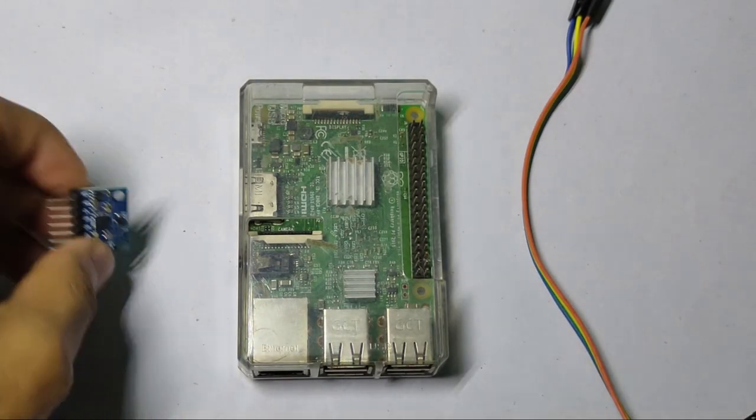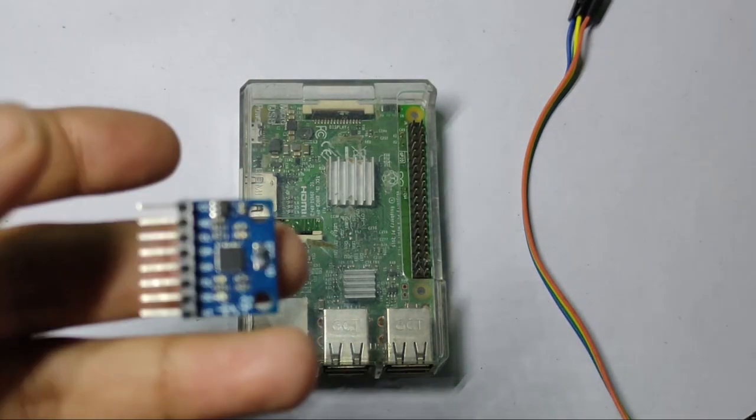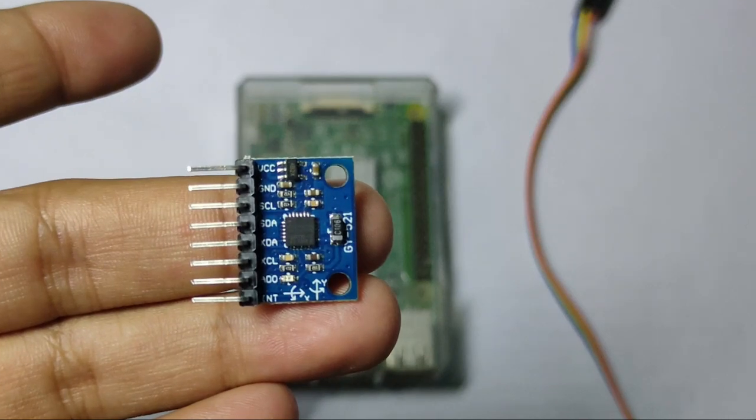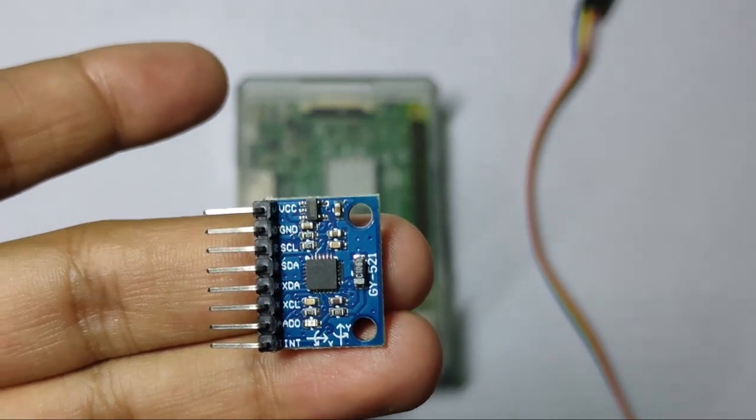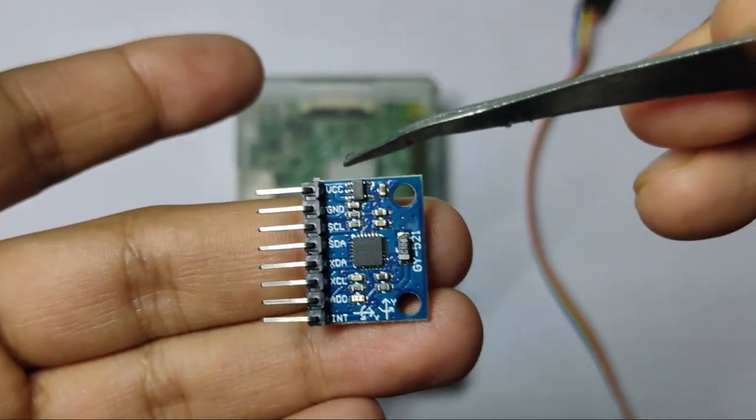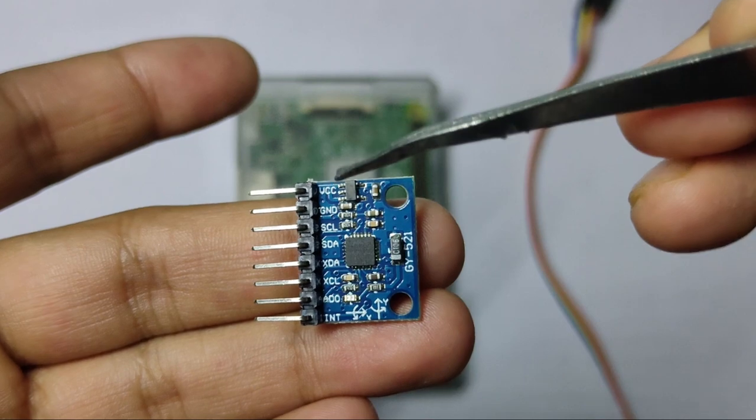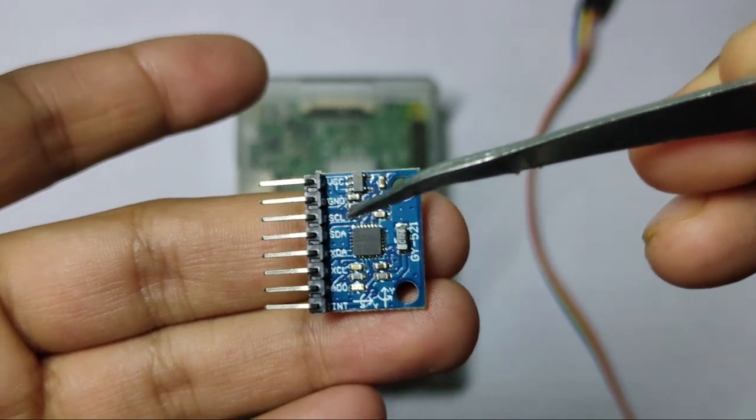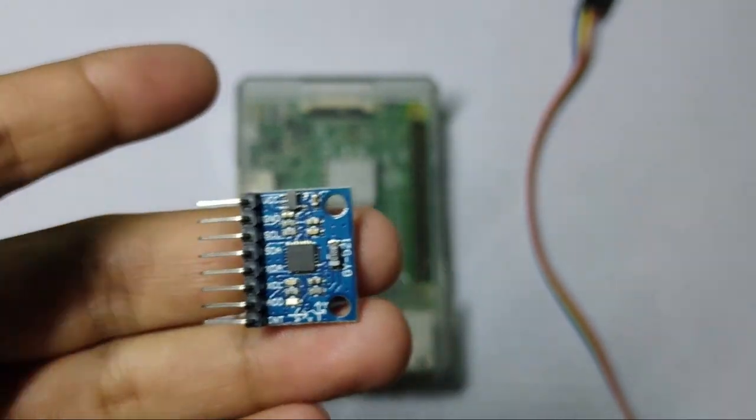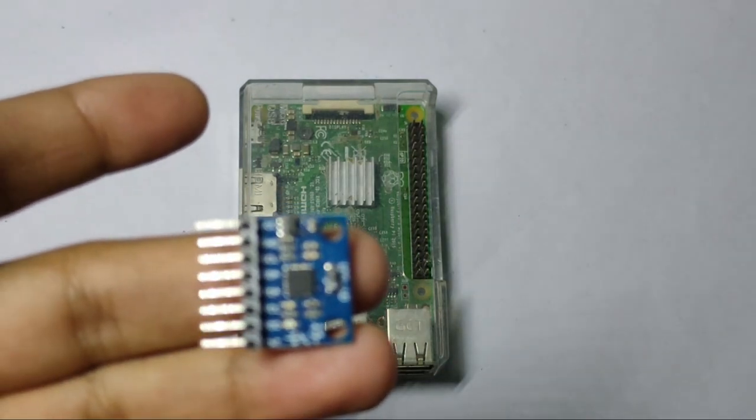Now at first we have to connect this MPU6050 with Raspberry Pi. As you can see there are total 8 pins but we need to connect only 4 pins: the VCC, Ground, SDA and SCL. Now let me first connect this with the Raspberry Pi.